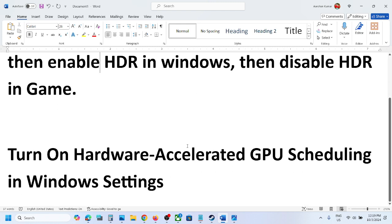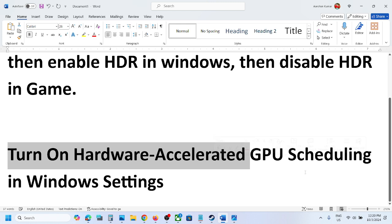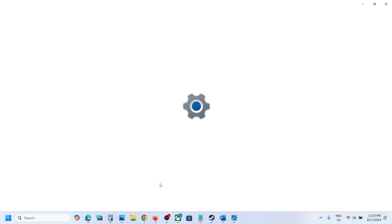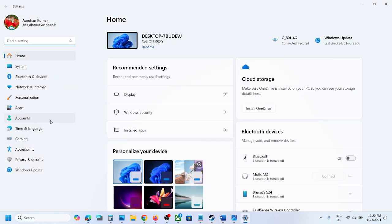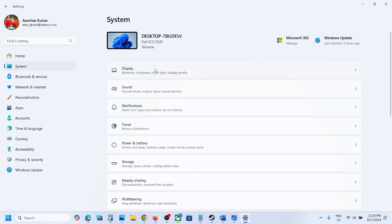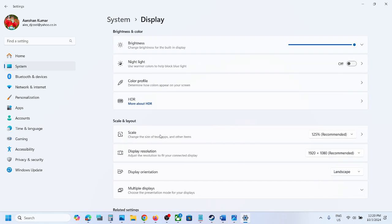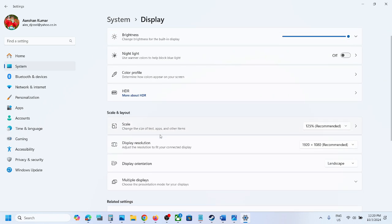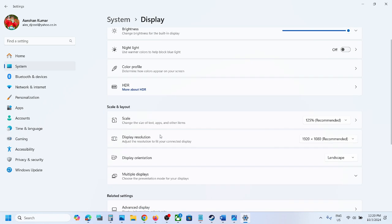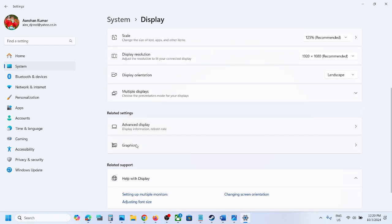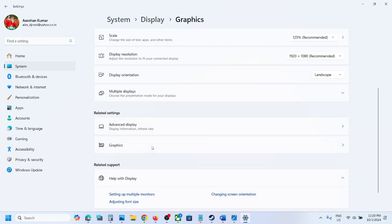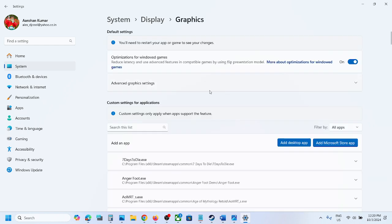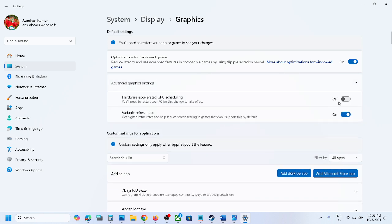If still not working, the next step is to turn on hardware accelerated GPU scheduling. For this, open Windows settings, go to System, then go to Display, then go to Graphics option. Here you can see Advanced graphics settings. Expand it.